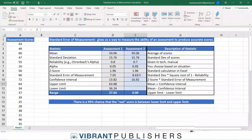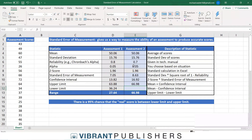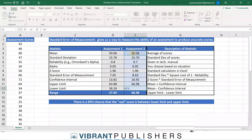The confidence interval is our z-score (1.96) times the standard error of measurement. Then our upper limit equals the mean plus the confidence interval (16.92), and our lower limit equals the mean minus that same confidence interval.